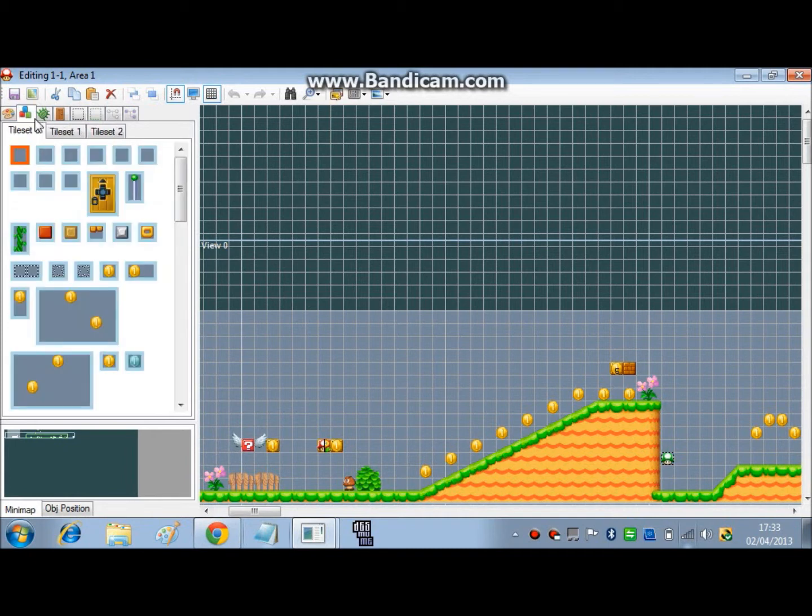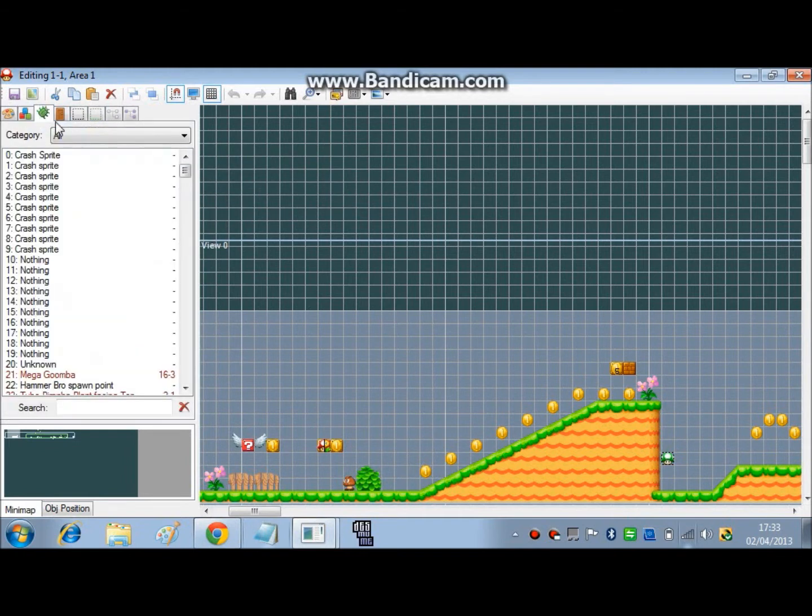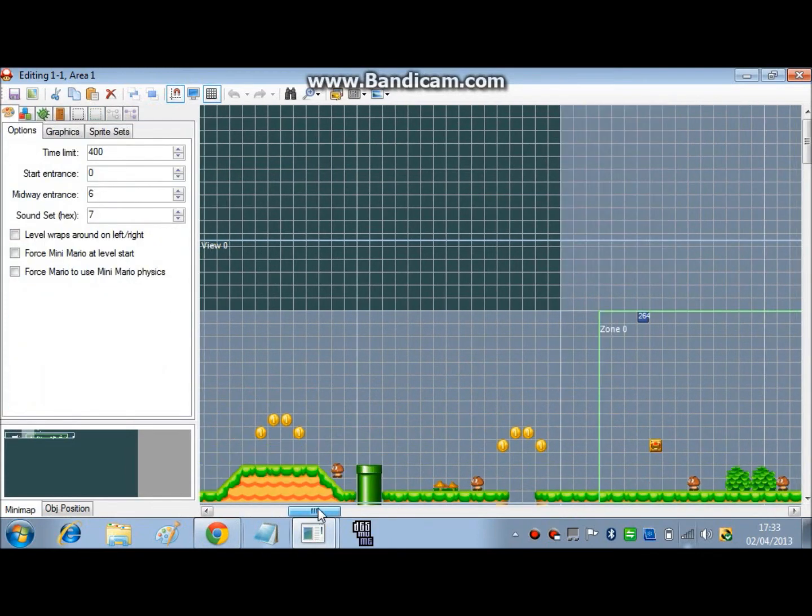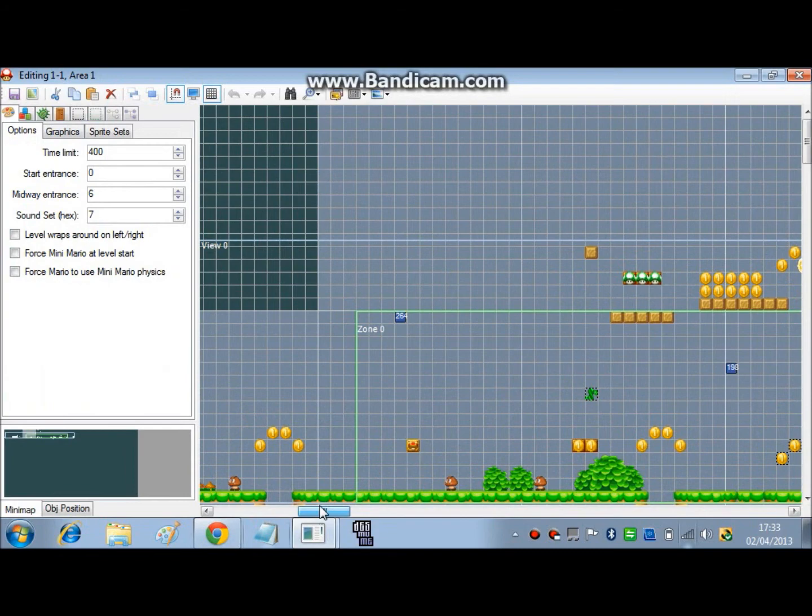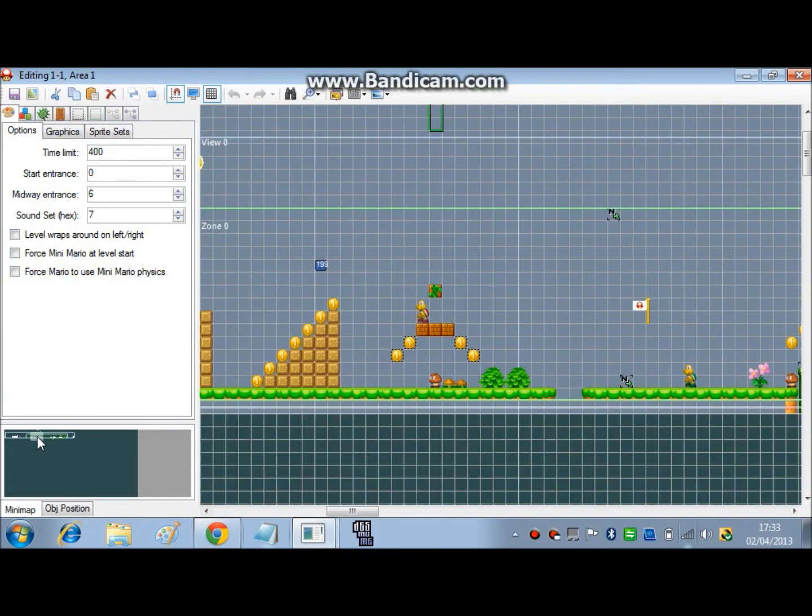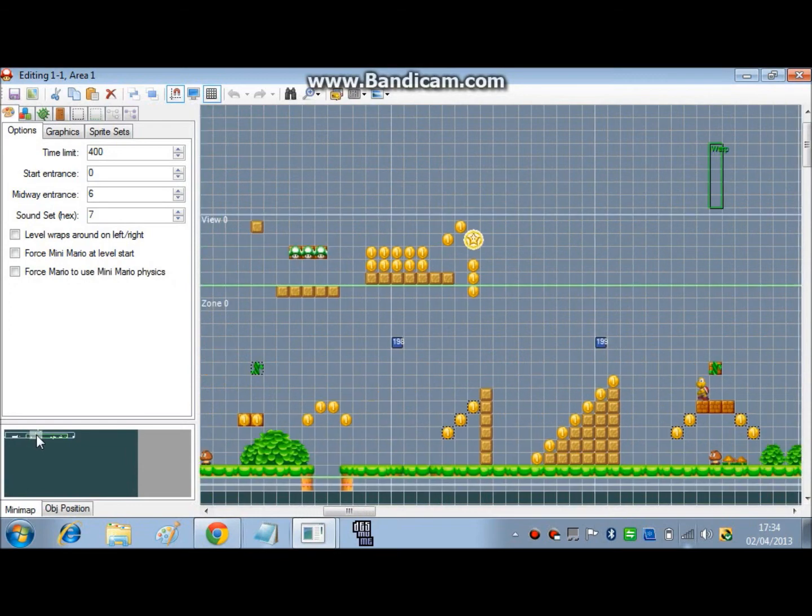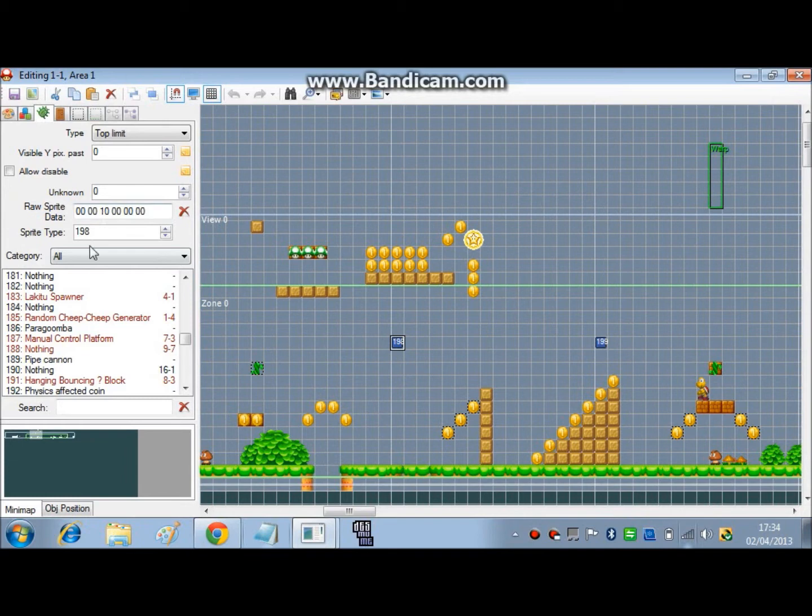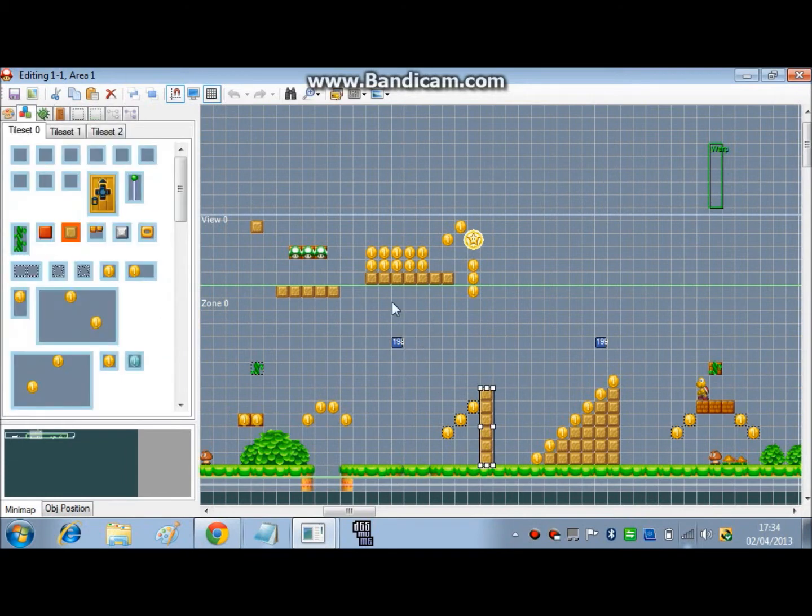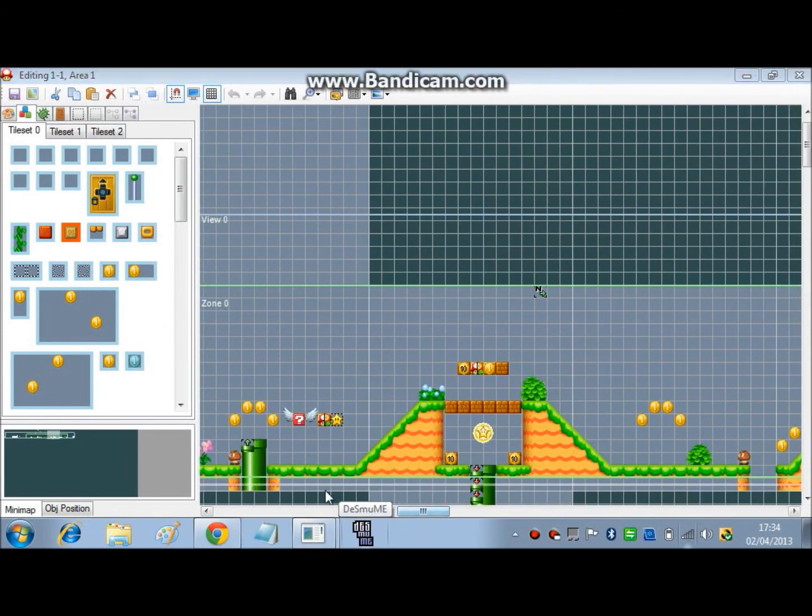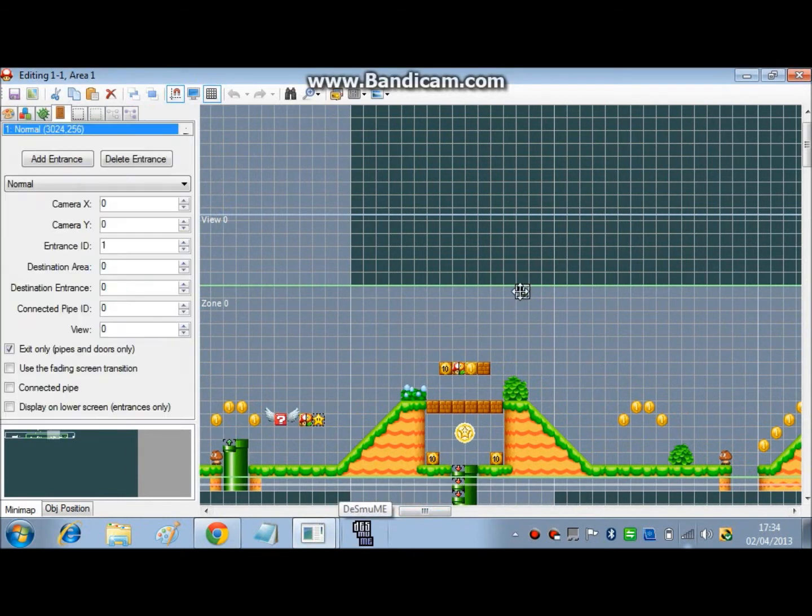So you can tick the little boxes for making it wrap around on the left or right, force mini mario star or mini mario physics, the time limit, the start entrance, the mid re-entrance, and the sound set. A zone is just like, so this is basically where mega mario has an increased chance of getting goombas. So this is the top limit, so you're not allowed to go further top than that, otherwise you'll see this secret area.